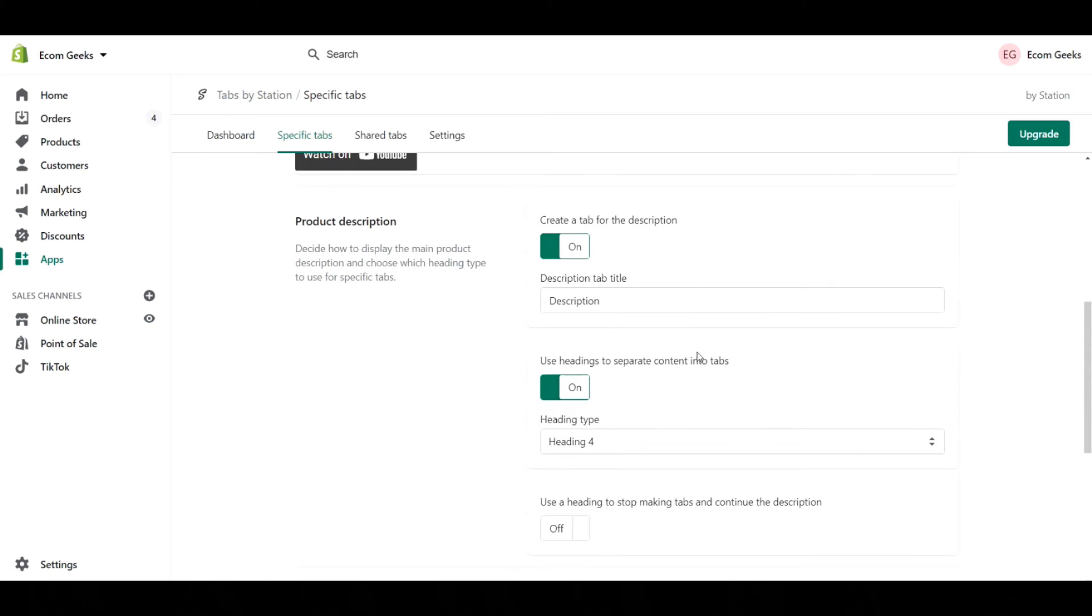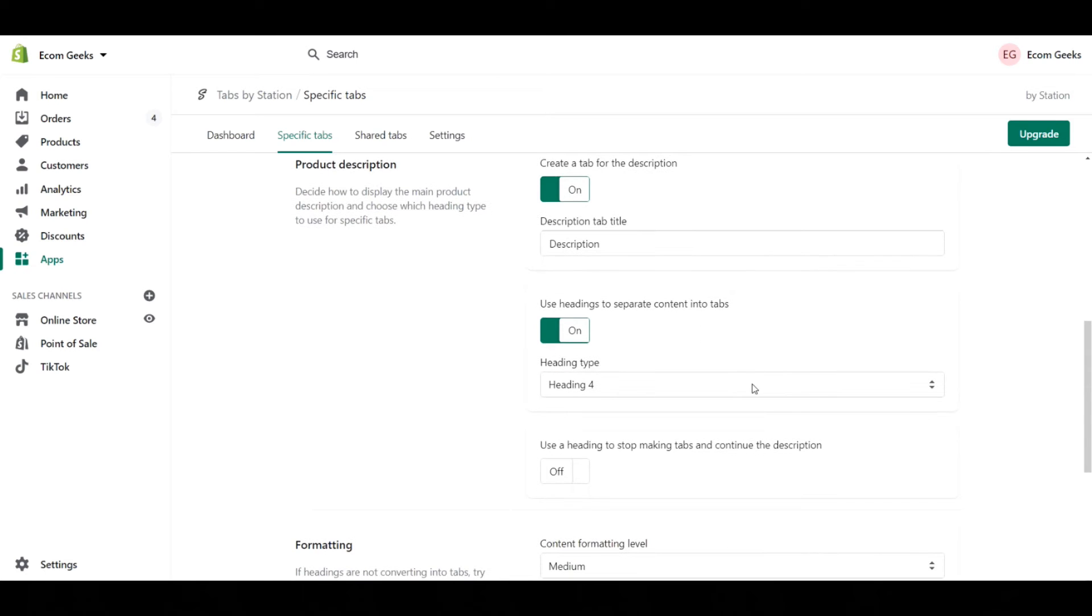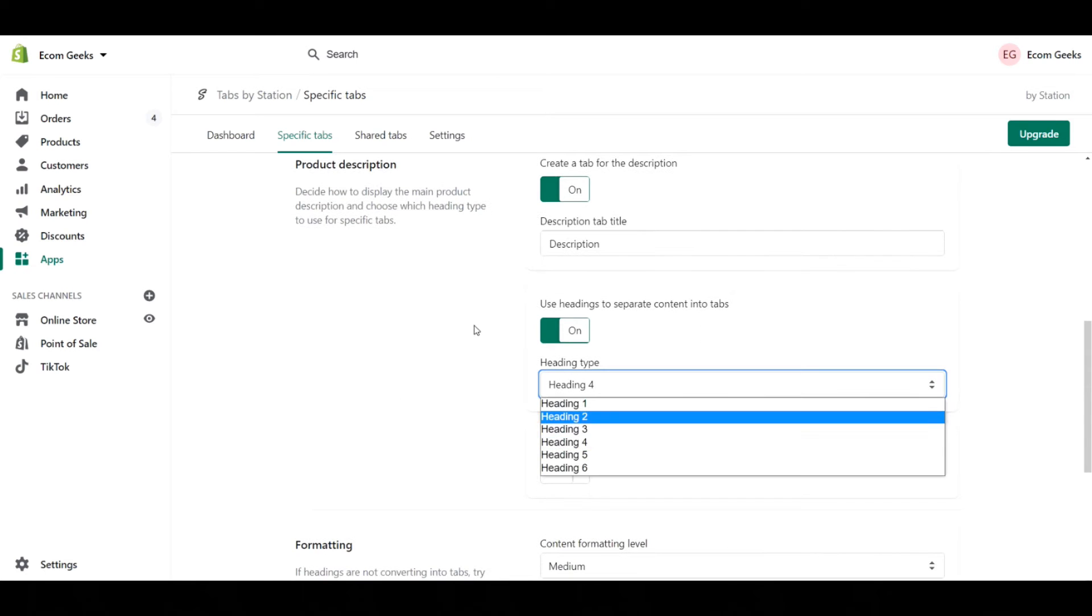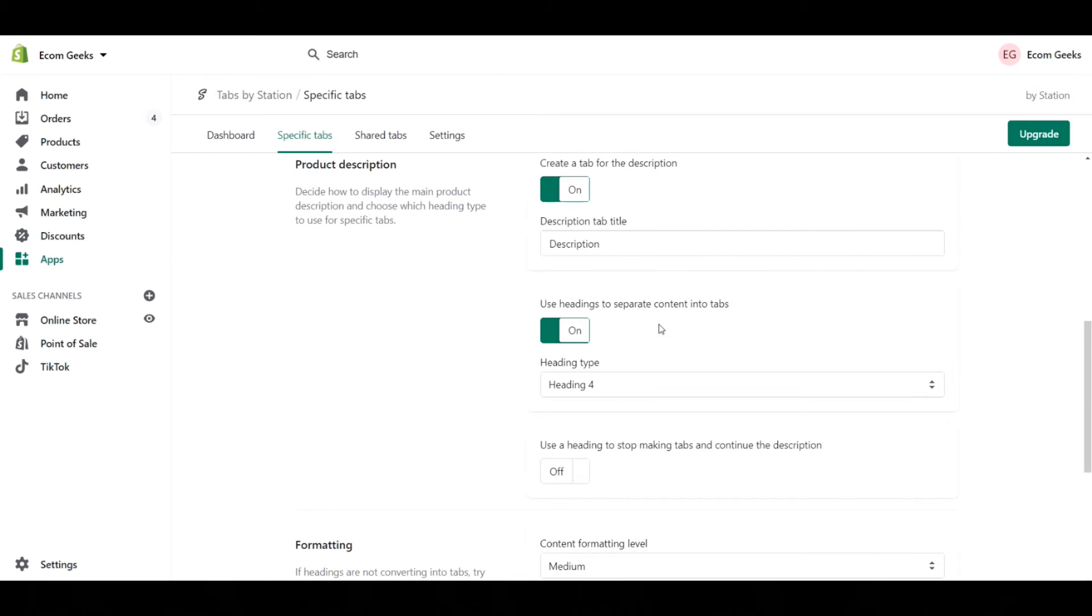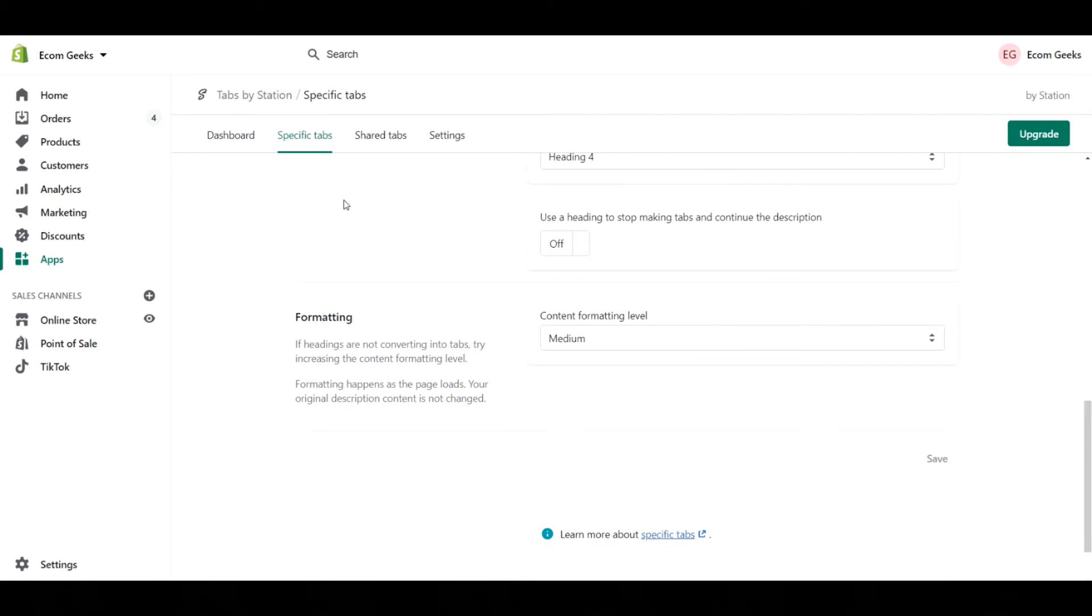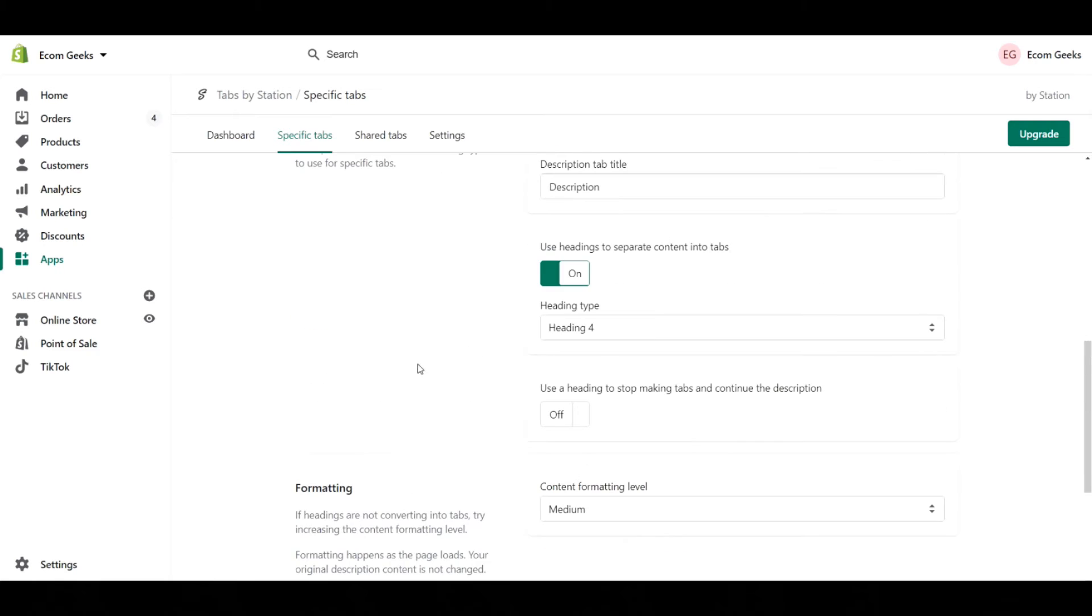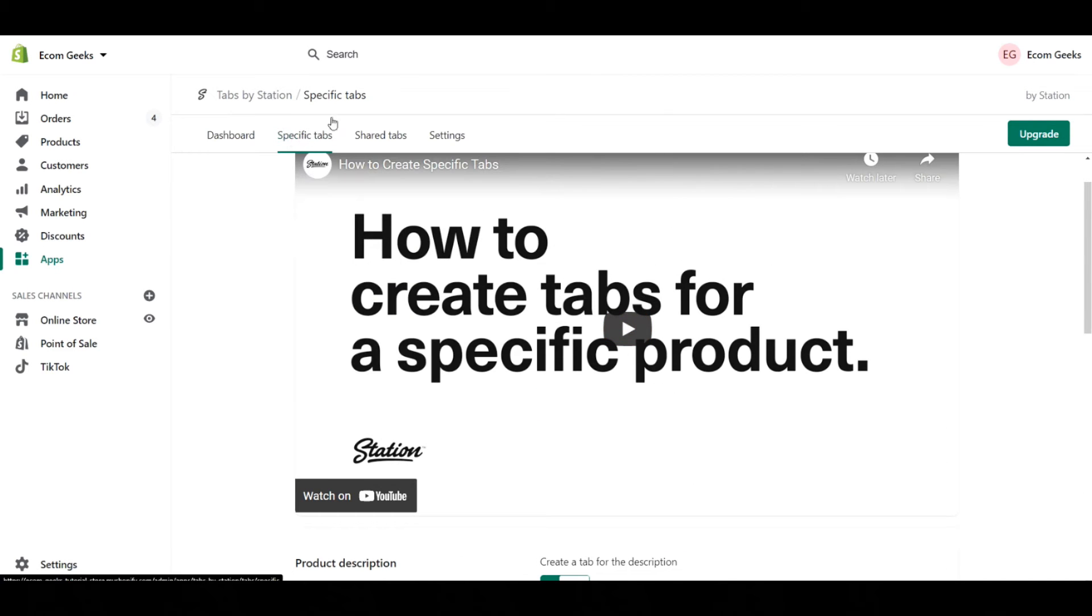The specific tabs here, we already just did that. It's heading four. If you want to change that to a different heading, you could do that too. Honestly, most of this you're not going to play with within the specific tabs.